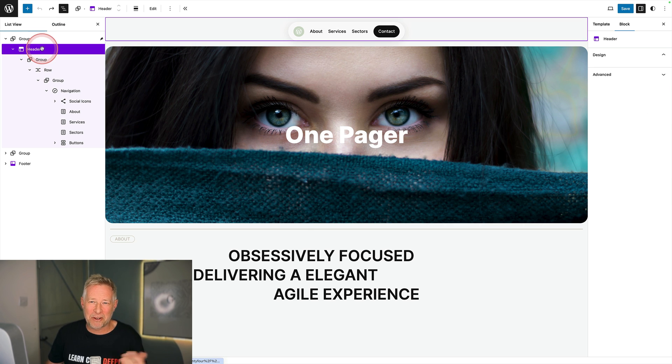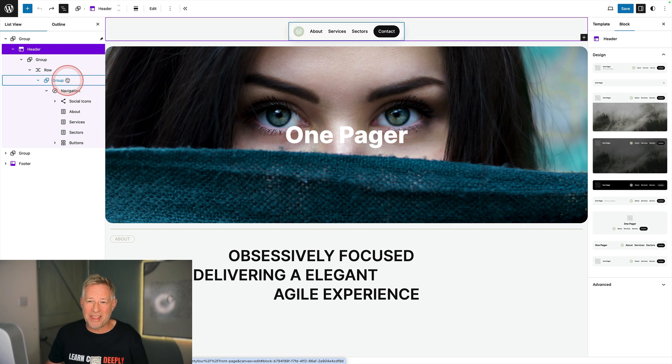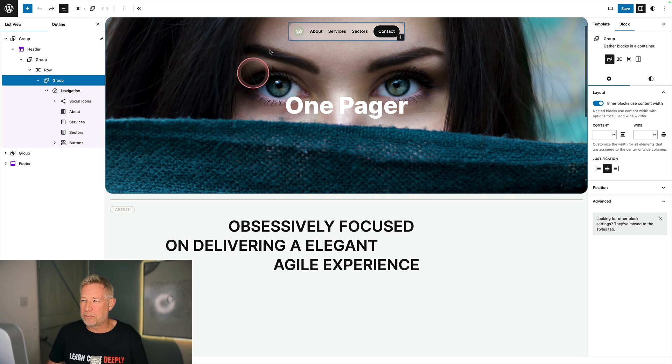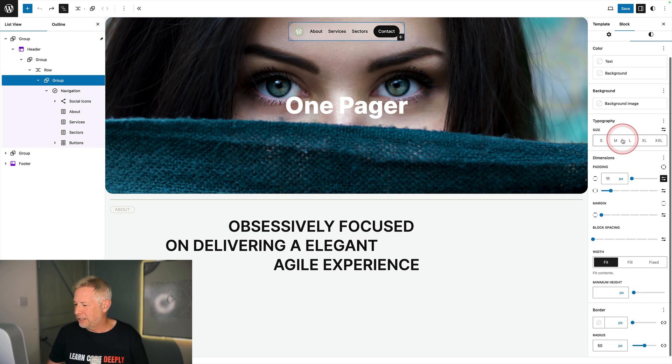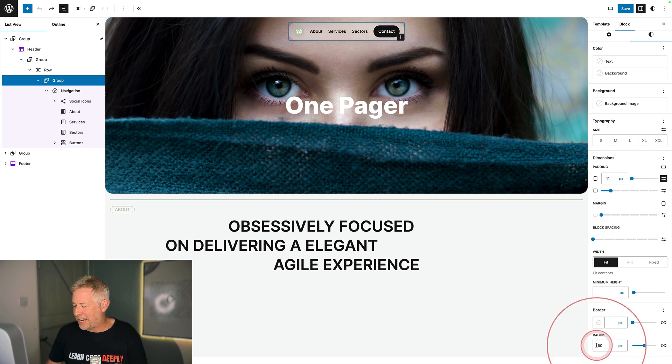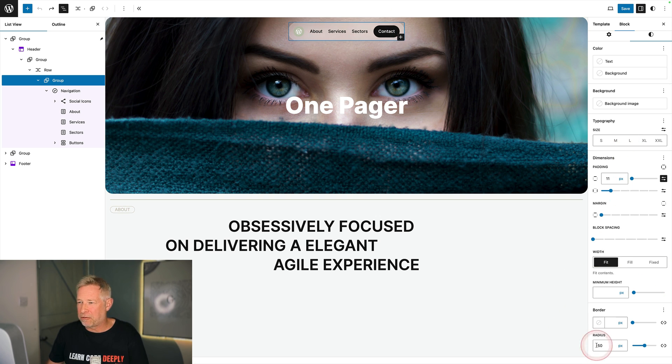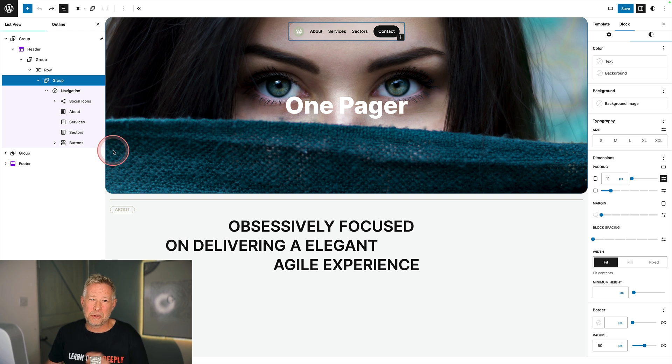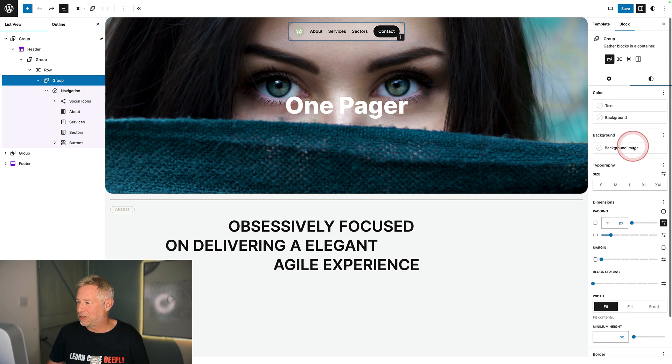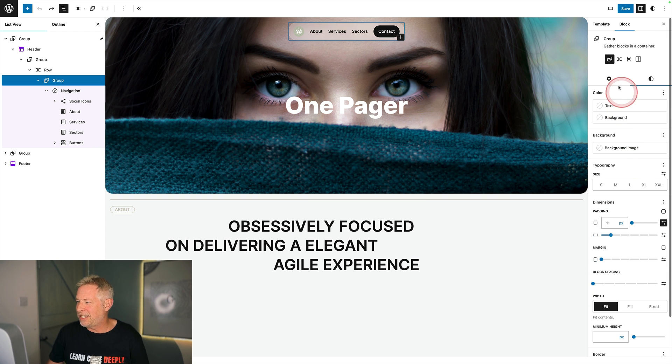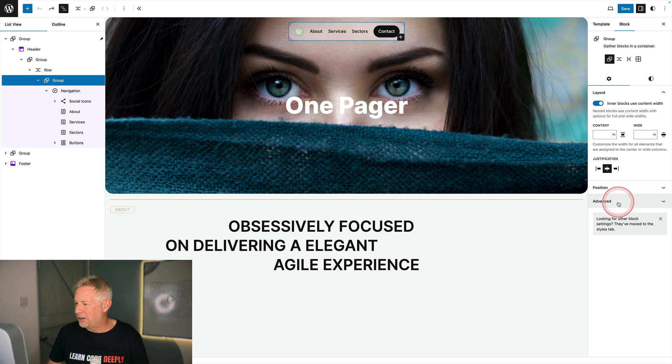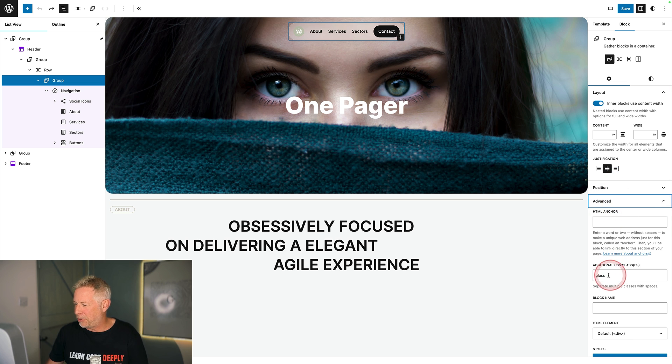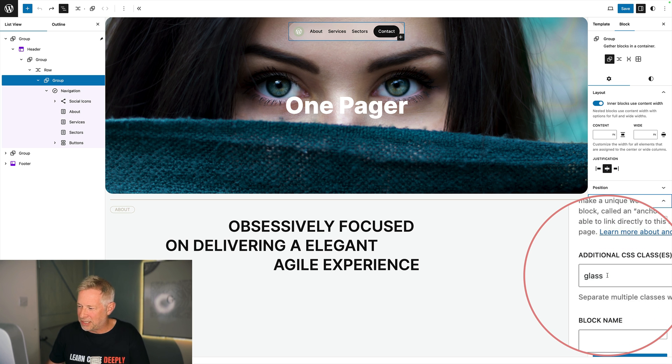Within that group block I added a header template part. Within that I added another group block. This is the group block where I added the rounded corners. I went to styles, came down here and added a radius for that group block. I also added some glassmorphism by adding some additional CSS and I did that by coming to the group block, going to advanced and putting in my custom CSS class here.